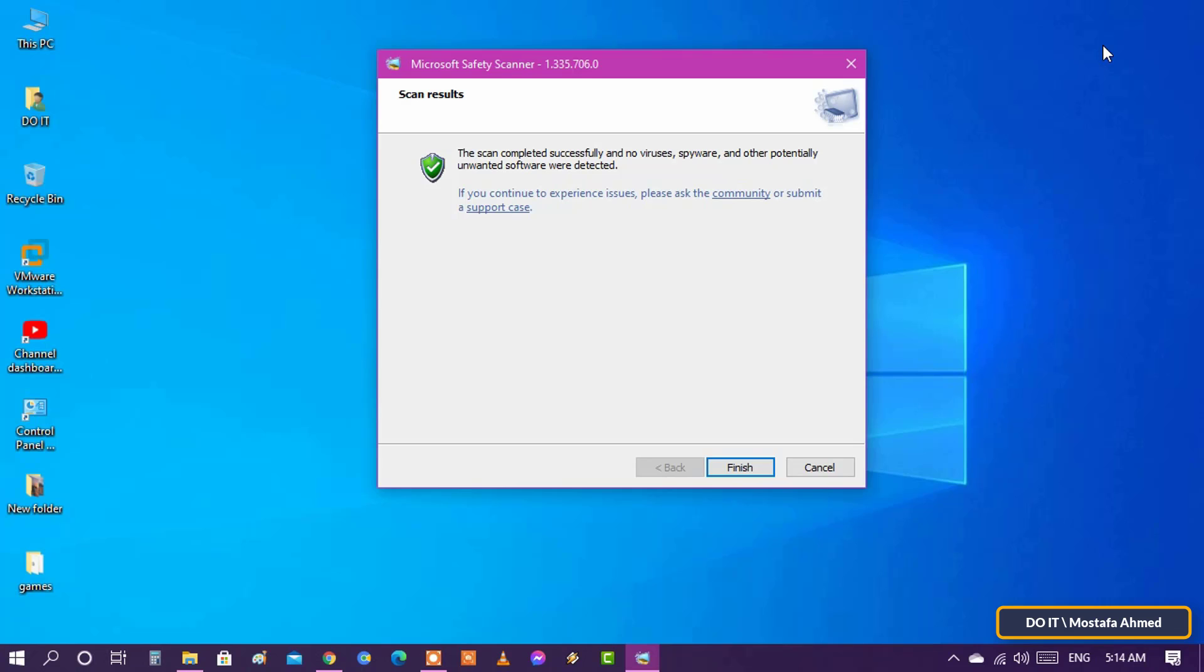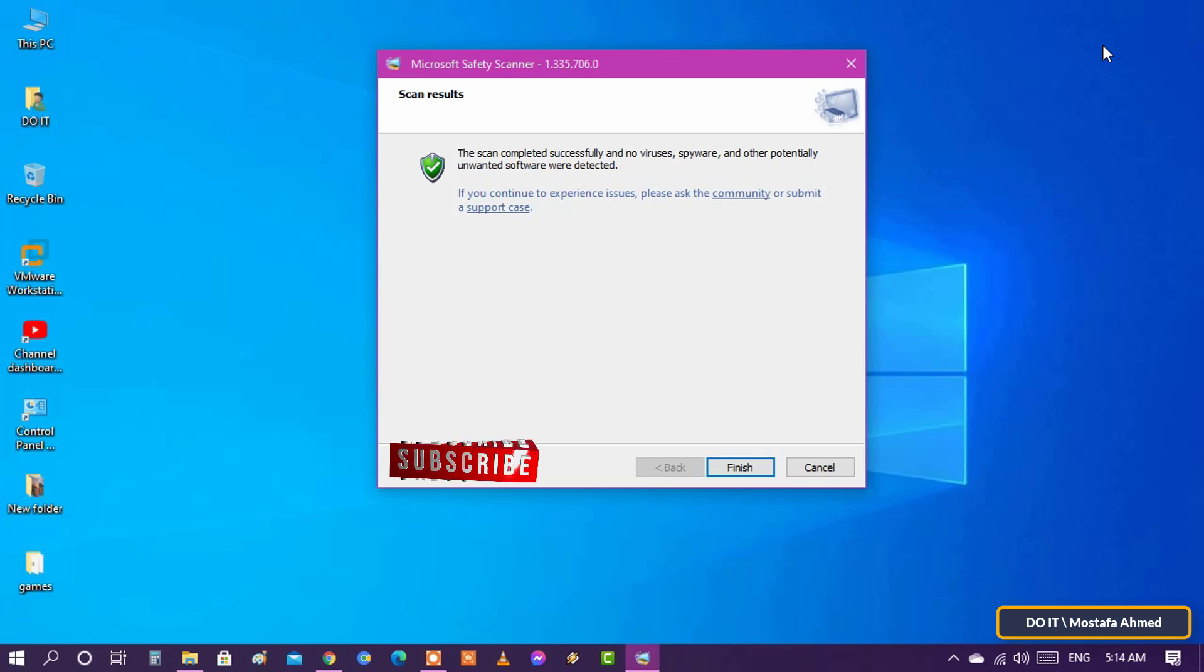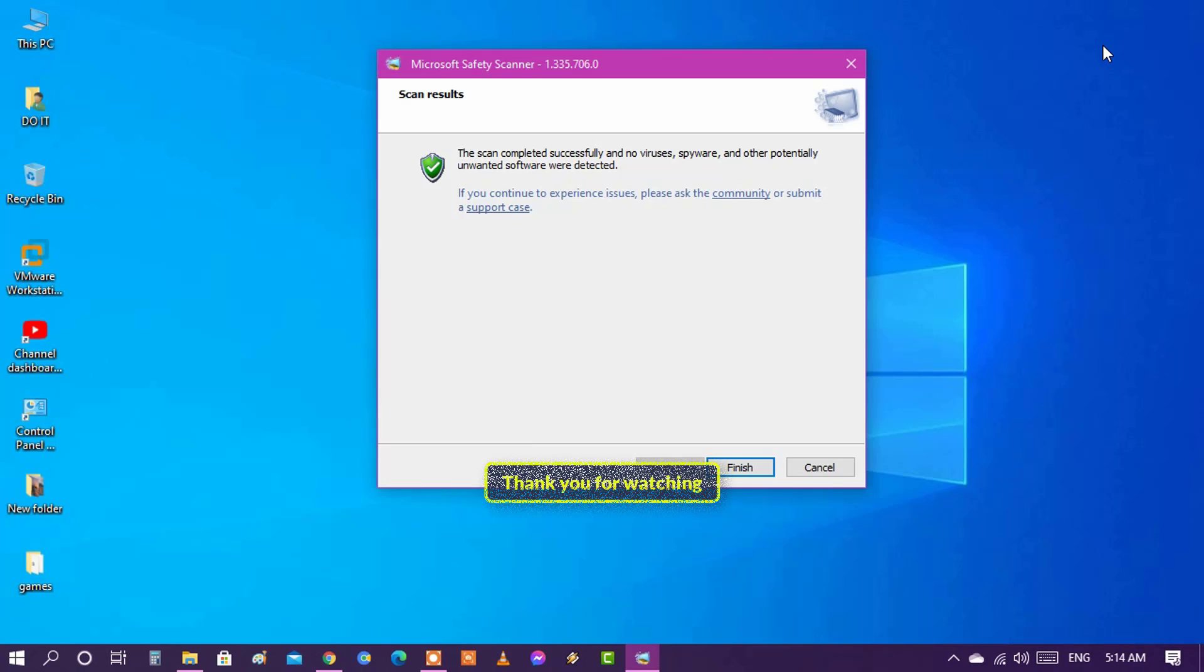I hope to use this tool to protect your computer from any viruses. Thank you for watching and I hope to subscribe to my channel. Thank you.